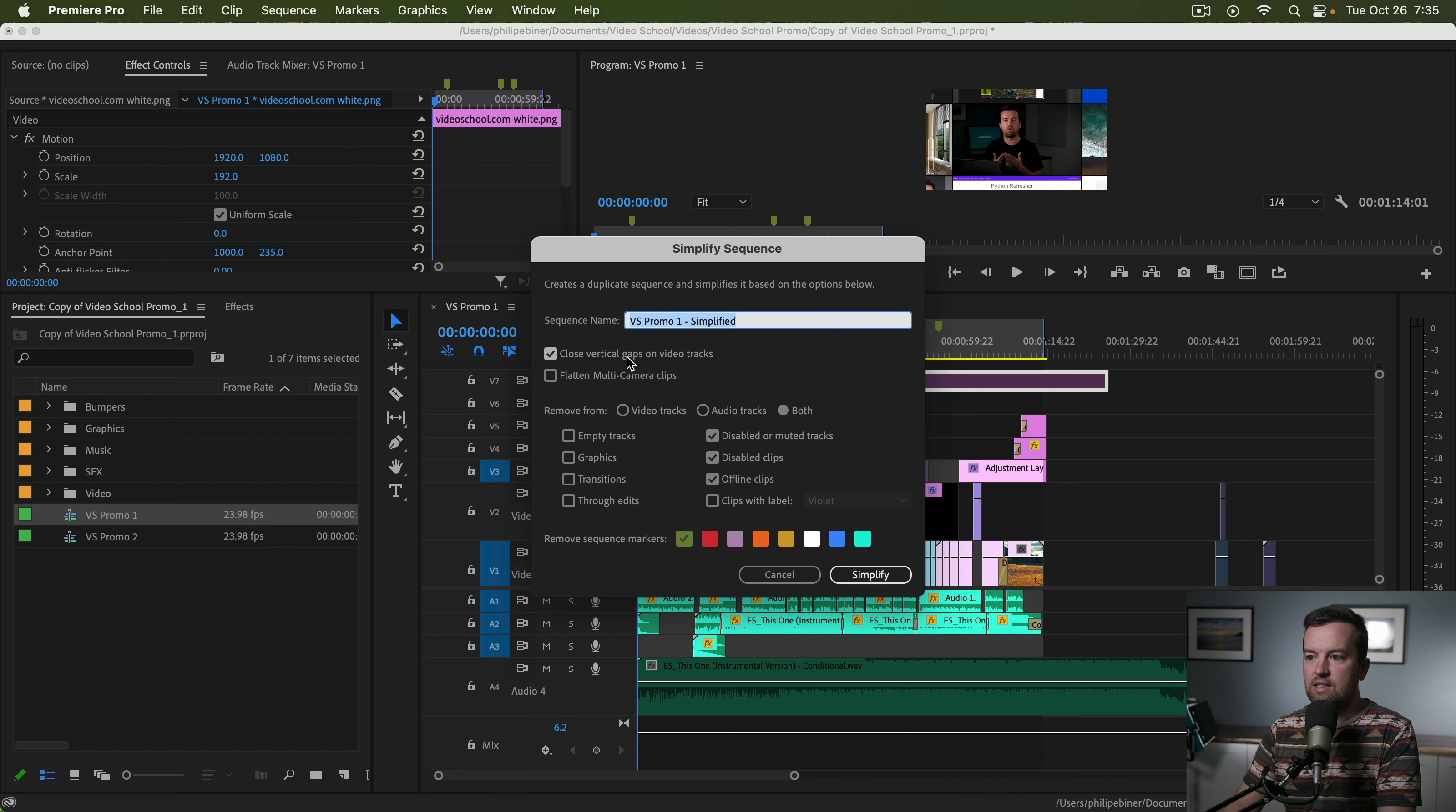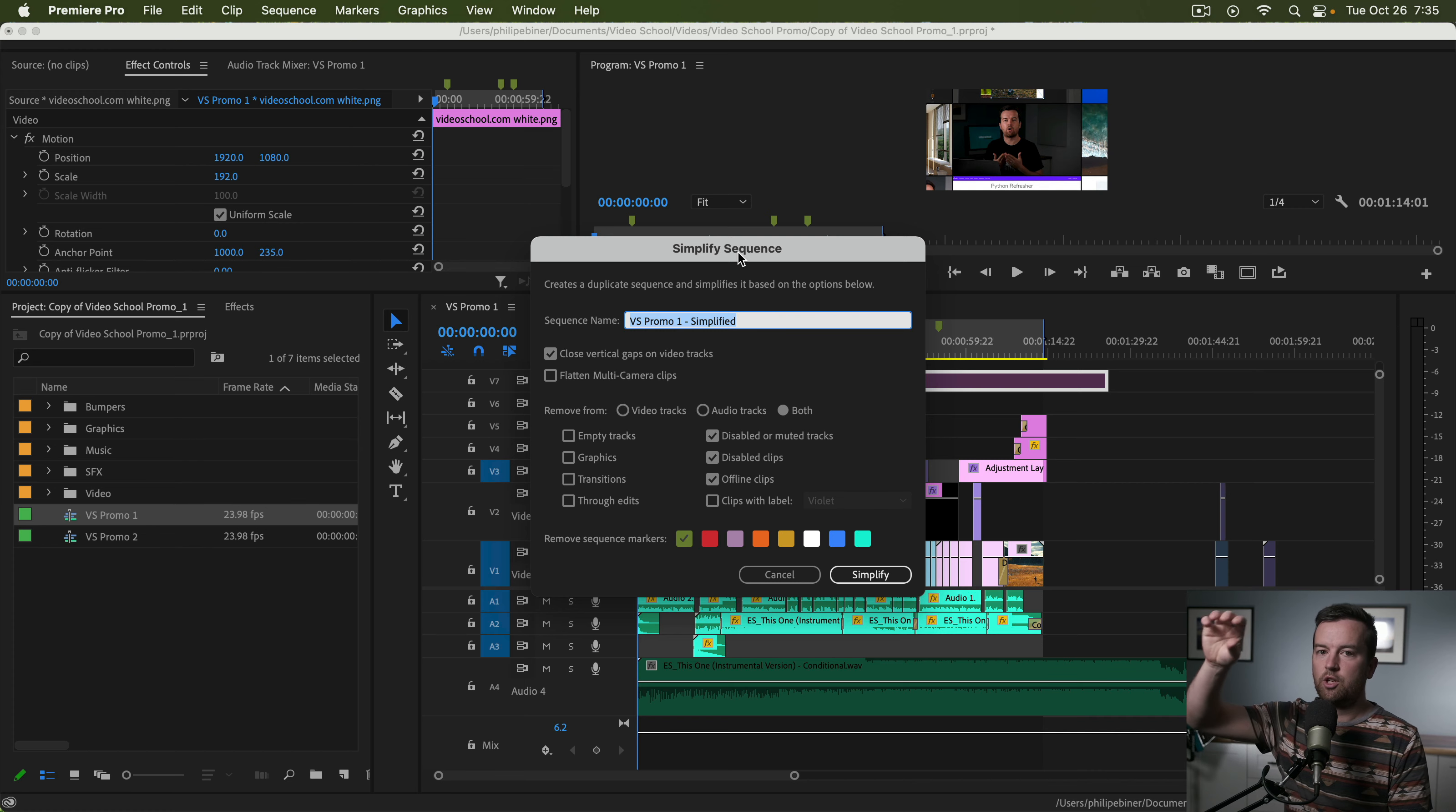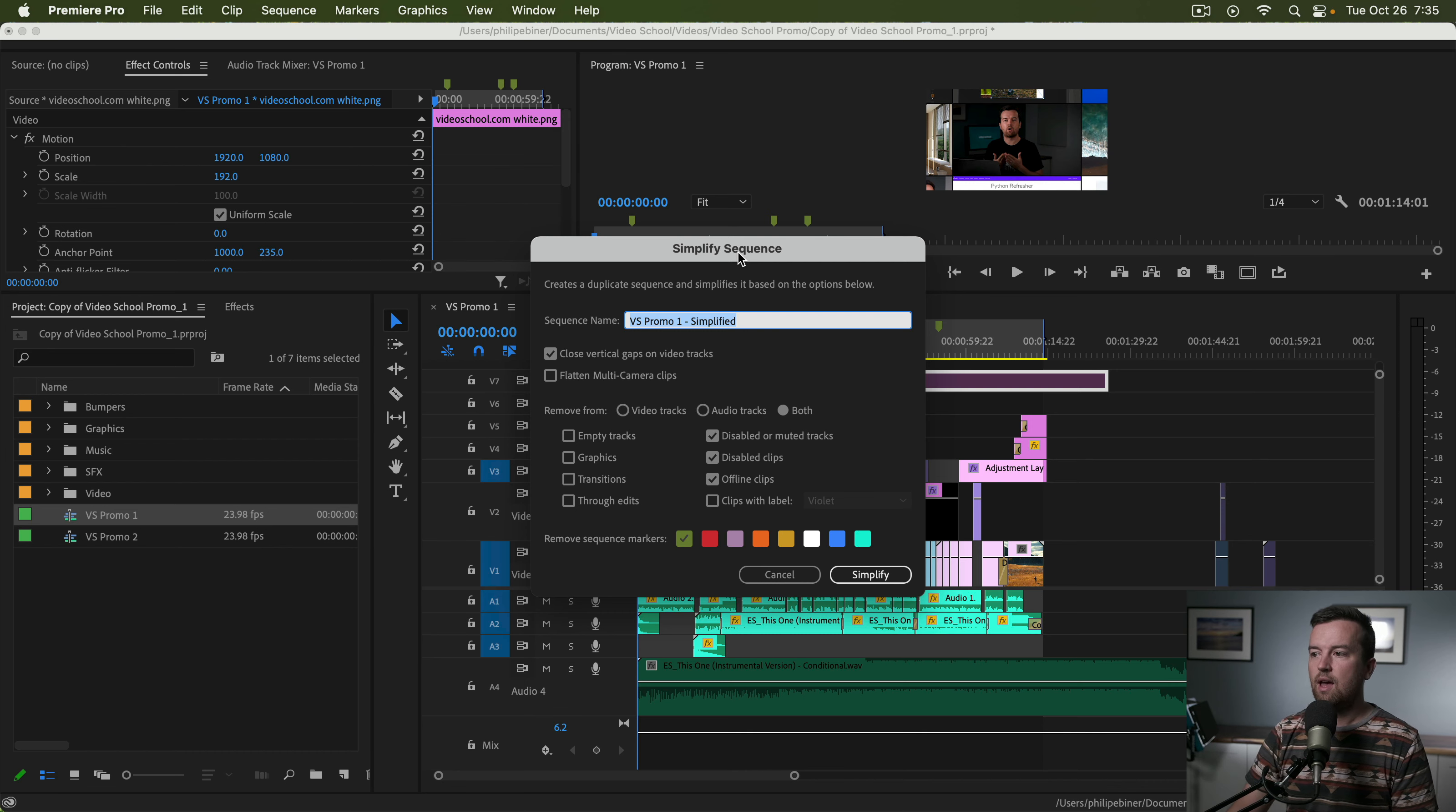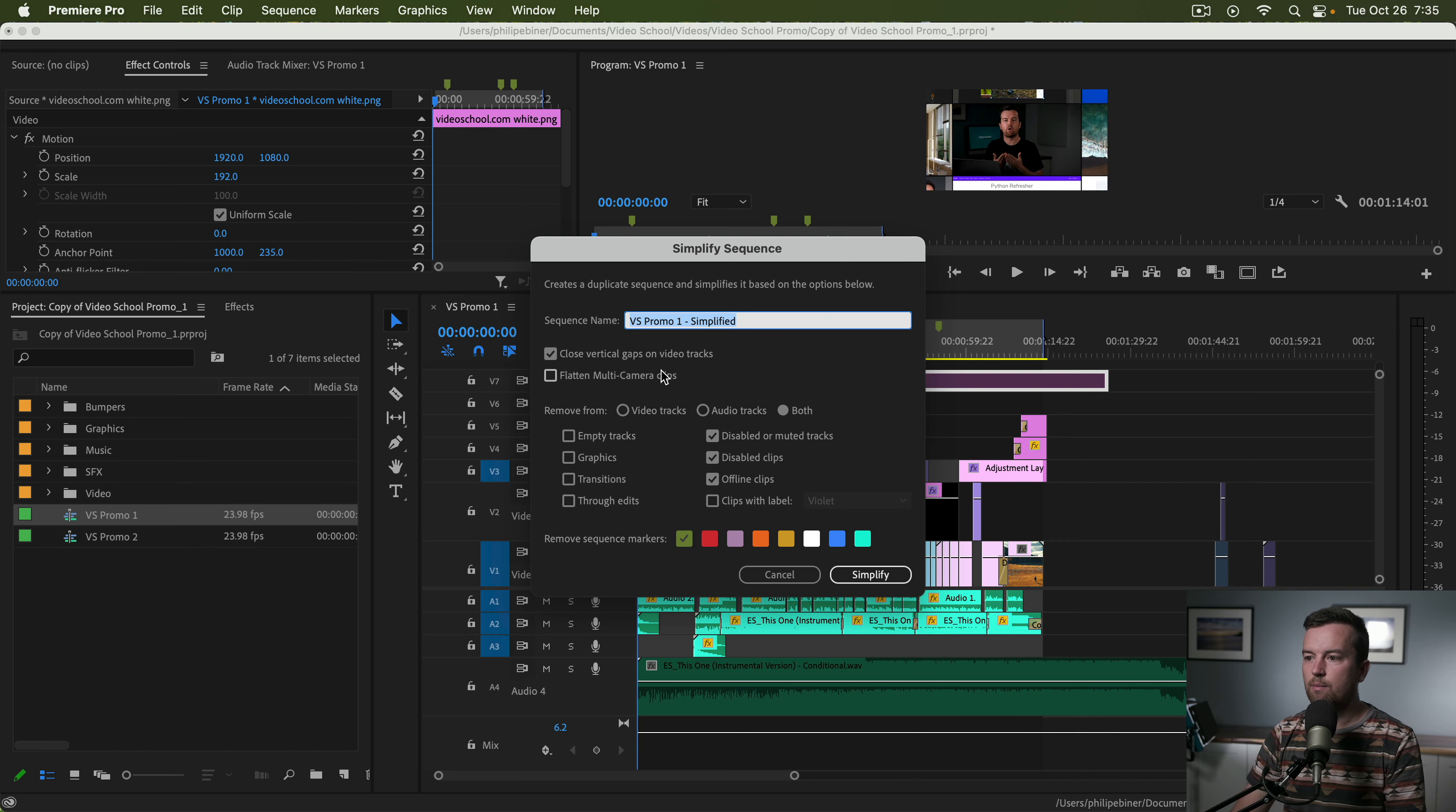And then it has different options. You can close vertical gaps on video tracks. So if there's clips on track two and then four, it's going to bring those tracks from four to track three, and then assuming you have a video clip on track one as well. So it kind of compresses everything along the timeline.